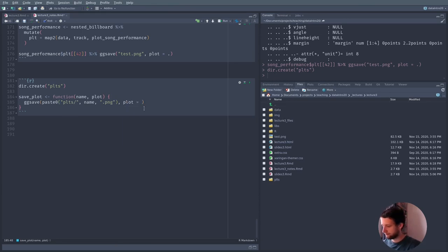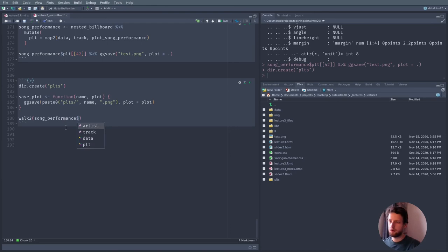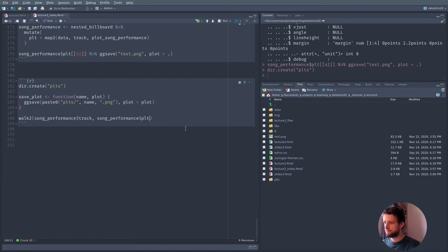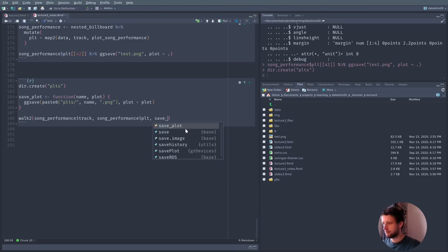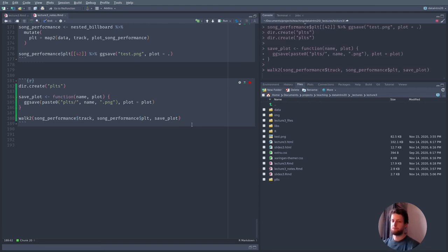Now what we do is use walk2() on the song_performance data — the track name and the song_performance plot — and the function is save_plot. And now if this runs — by all means try this at home — it does feel quite good to do so much with just one keypress. R is still running because it is creating a lot of plots.